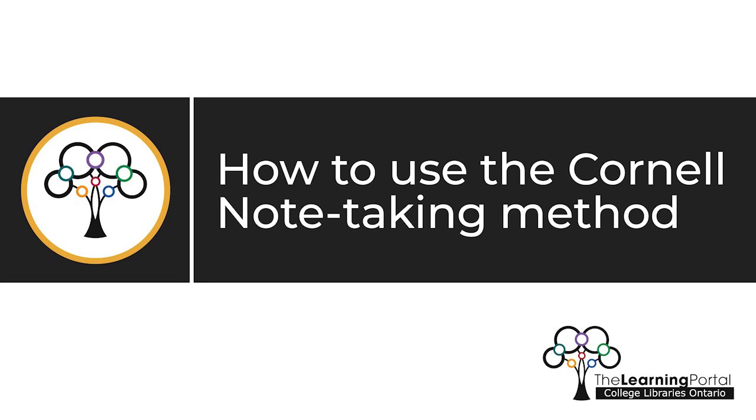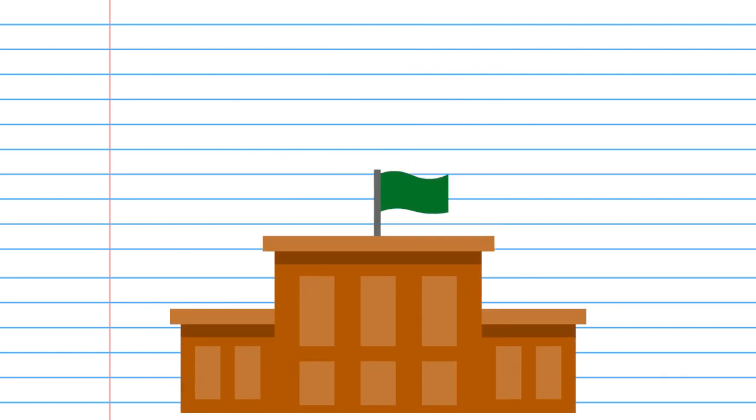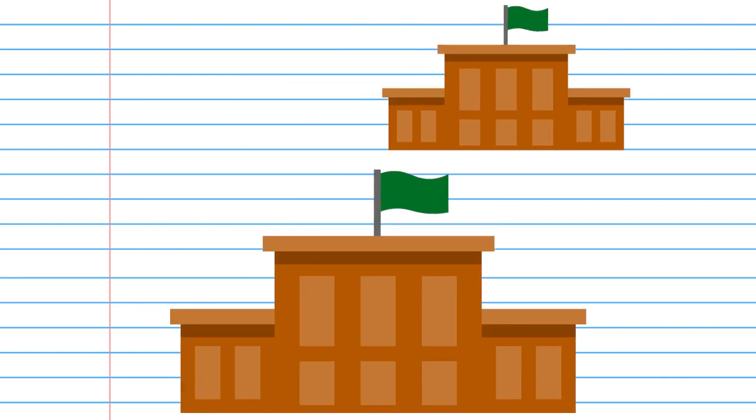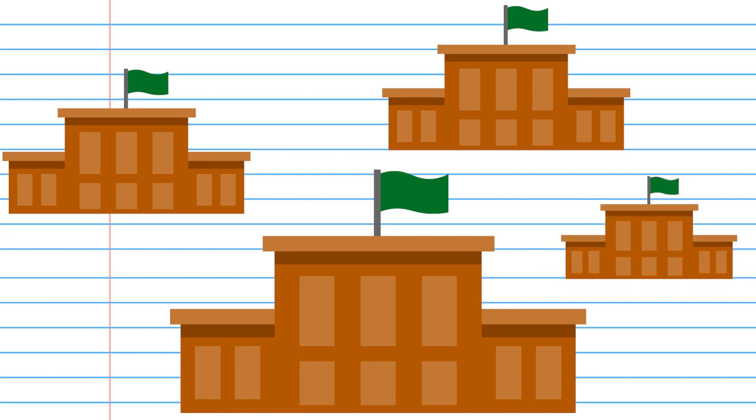How to use the Cornell note-taking method. This video will explain the Cornell method of taking notes. The Cornell method is a strategy for taking effective, organized notes. While it originated at Cornell University, it is now widely used in many learning institutions.